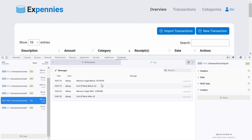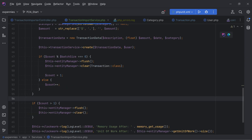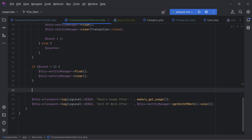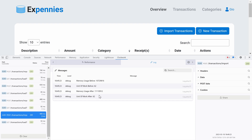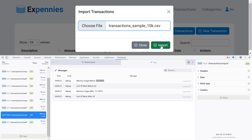The memory usage is still somewhat high but most of this memory is eligible for garbage collection - it's been cleared by the clear method but not yet garbage collected, though it's available to be allocated. We can prove this by calling PHP's `gc_collect_cycles()` to force garbage collection. Let's add that after the loop in the transaction import service.